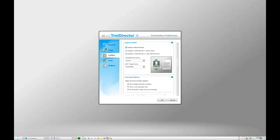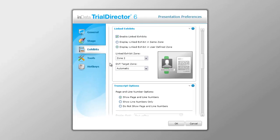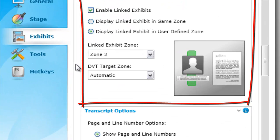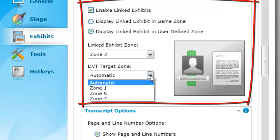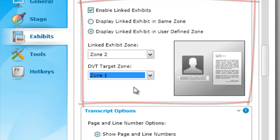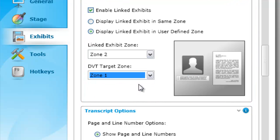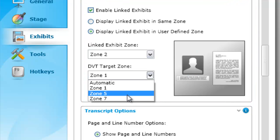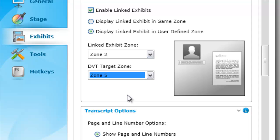The Linked Exhibit Display Control allows you to define the zone for the linked exhibit as well as the zone where the video will play. When defining the target zone for the video, choose a specific zone or let the software automatically select the most appropriate zone based on where the exhibit is being displayed.